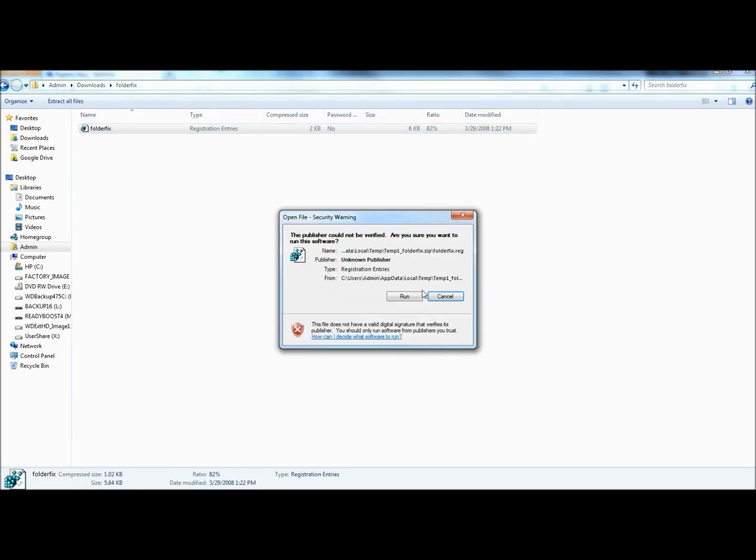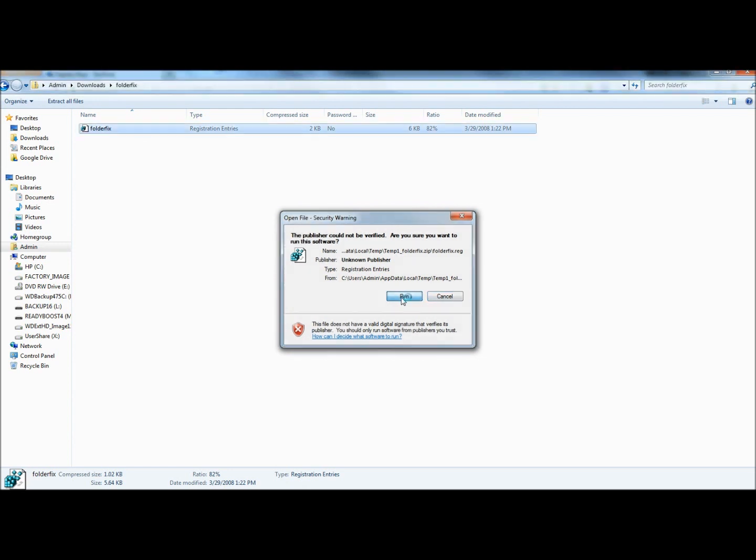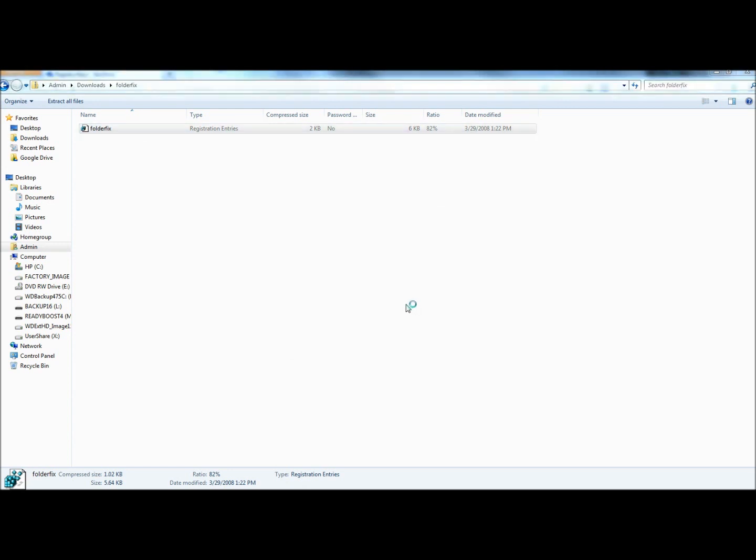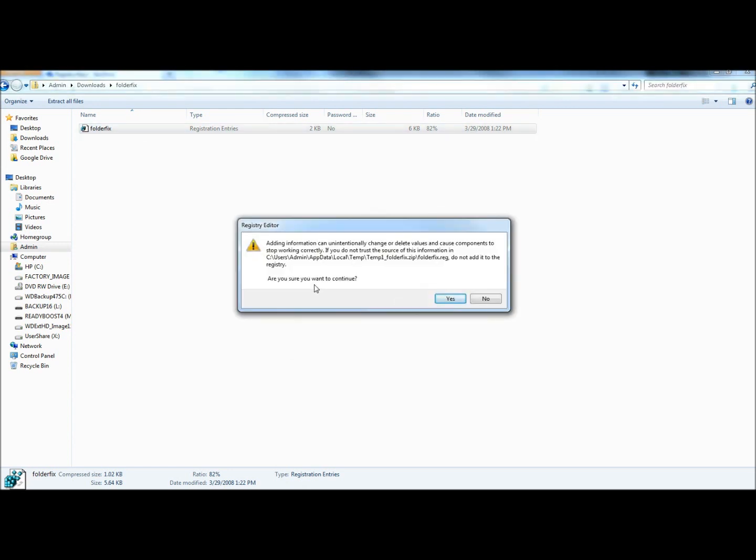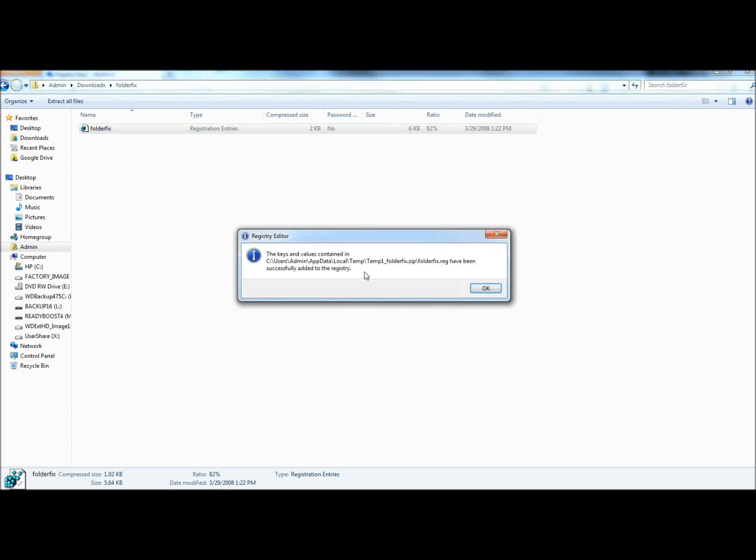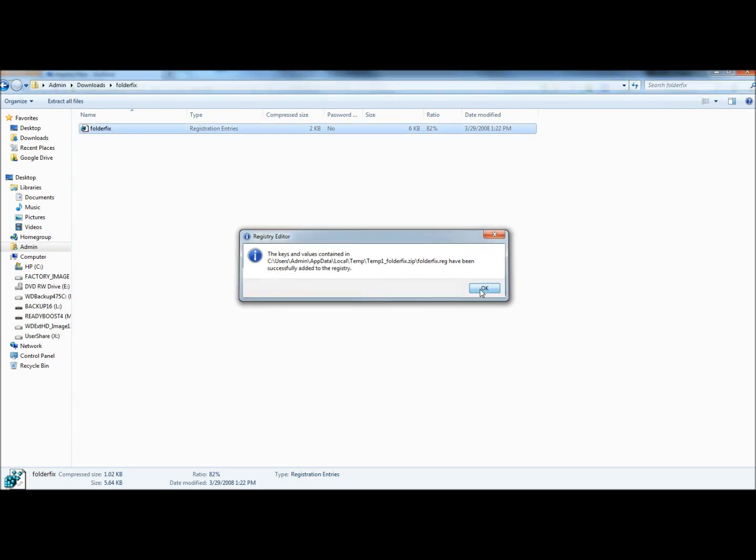I'm going to click on run. It asks if I'm sure I want to continue, I'm going to click yes. It tells me that the new registry values have been changed successfully, so I'm going to click ok.